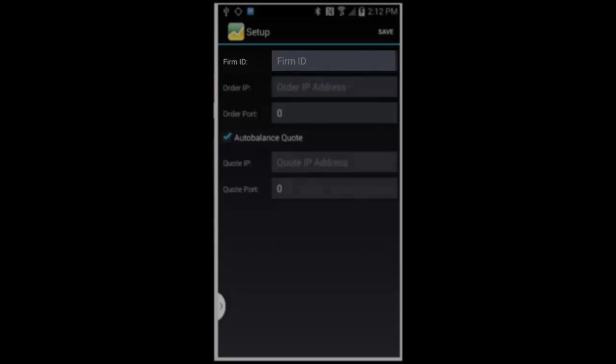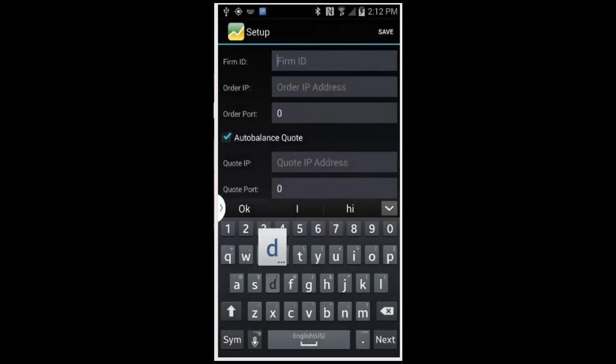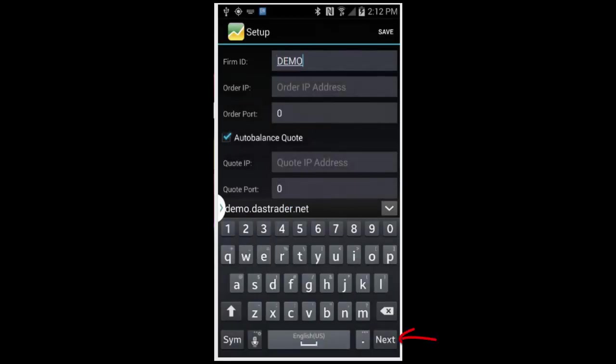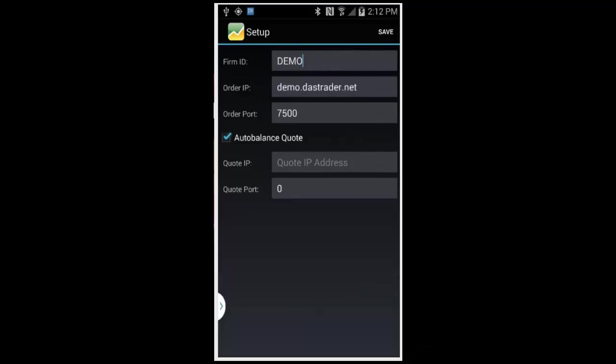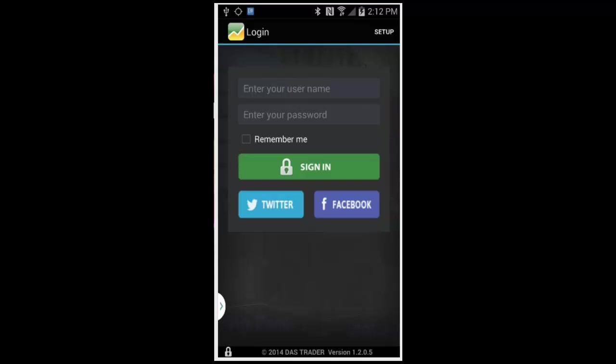At the setup page, press on the first field and type in your firm's ID, and be sure to hit the next or return key on your virtual keyboard to complete the input. This will ensure that the information for the order IP and port are automatically filled in. Next, press save to store the settings and resume to the login screen.